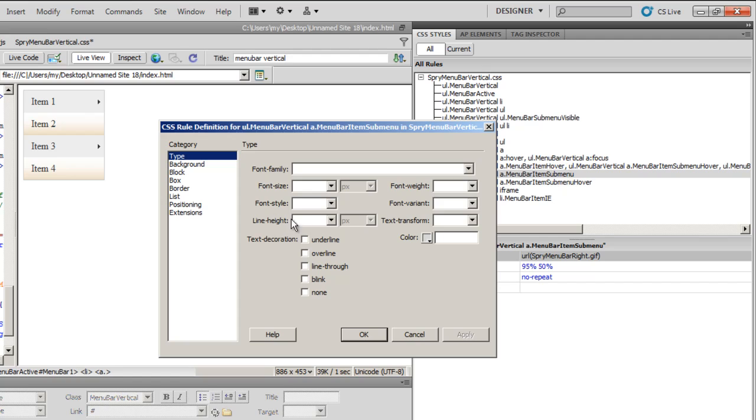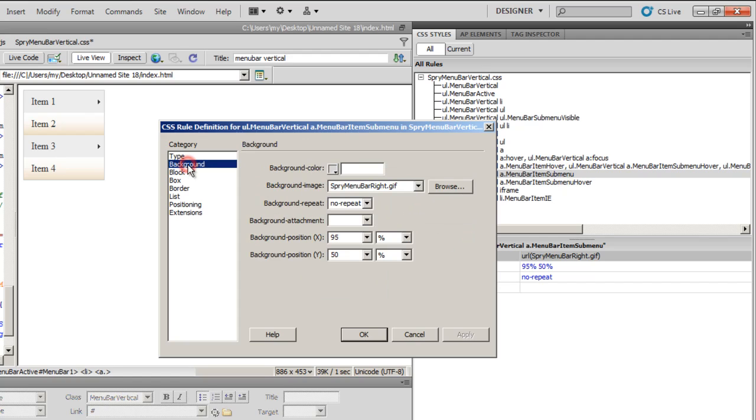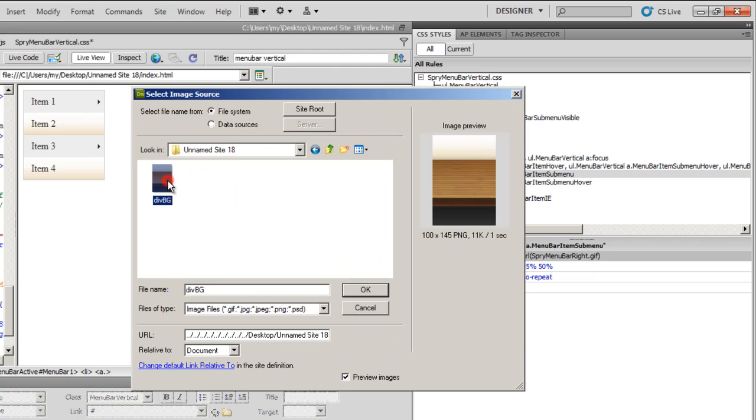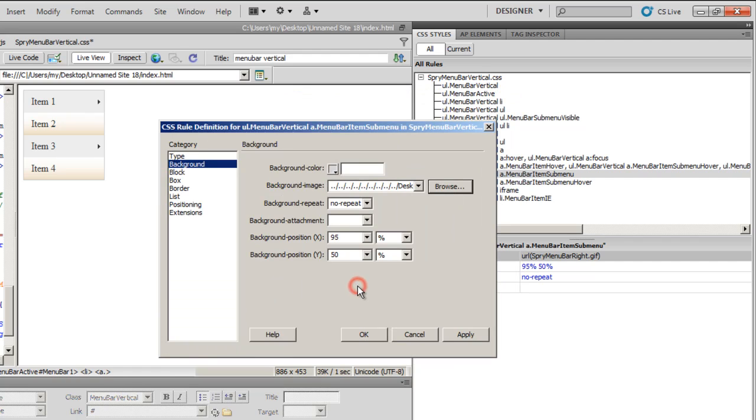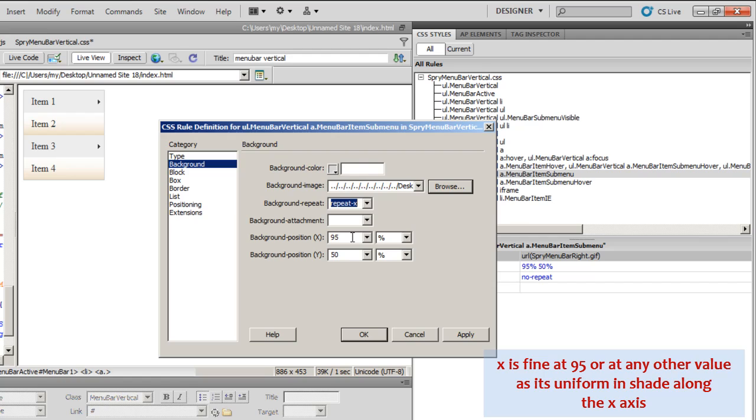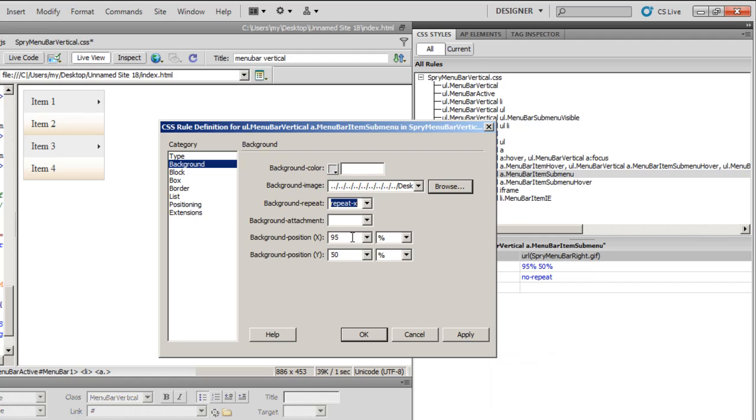So I'll double click and I'll change the background image. I'll not use the one that Dreamweaver gives me. But I'll use the same div bg PNG image. I'll say okay. I'll make it repeat along the x-axis simply because the image is not wide enough to fill the menu bar tab. And here, if you notice, Dreamweaver already sets the background x-position to 95, which is okay, but the y-position to 50.